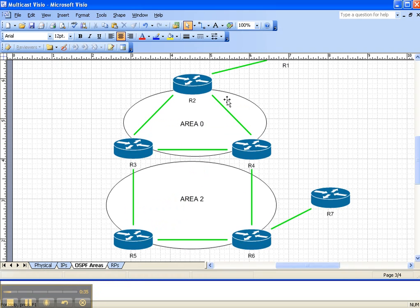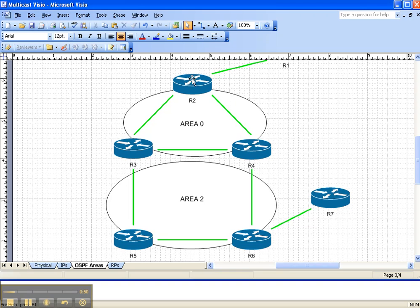Let's take a look at the network topology. We're going to be enabling PIM sparse mode here on the link between router 2 and router 3. Also, we're going to be enabling PIM sparse mode on this link right here, but router 4 has already been pre-configured, so we're really only going to be looking closely at router 2 and router 3 and this link right here. So let's go ahead and get started.